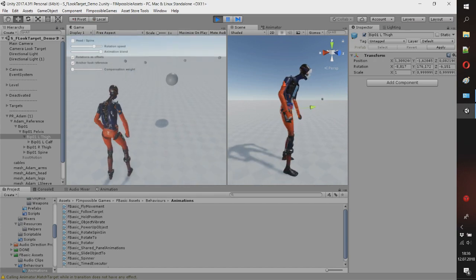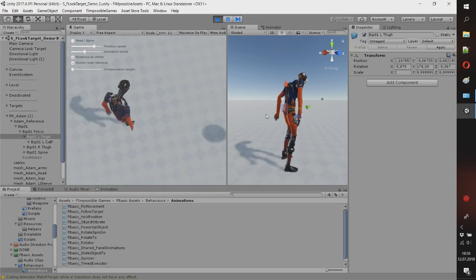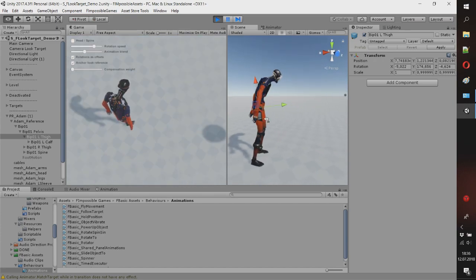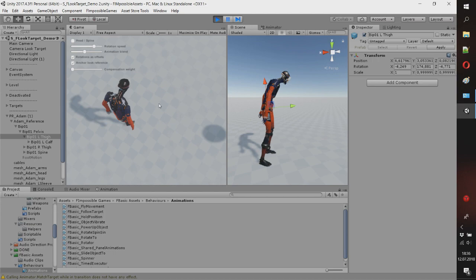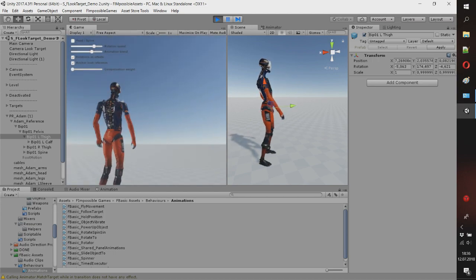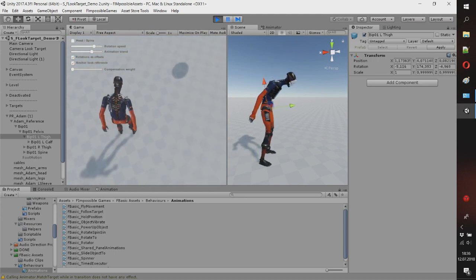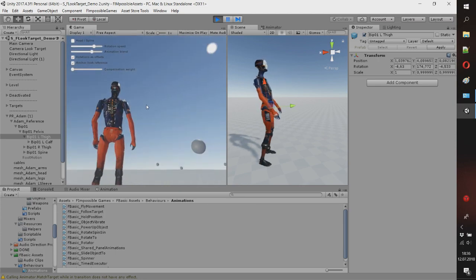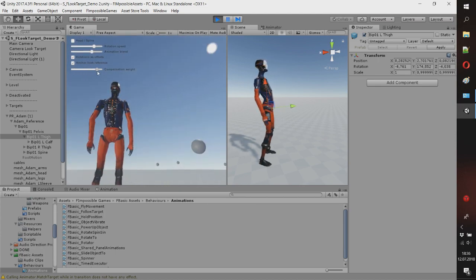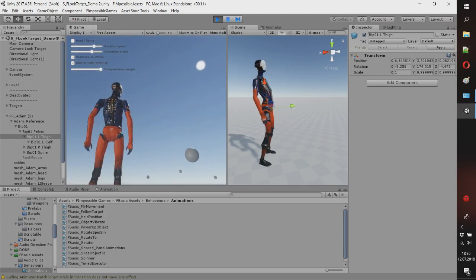Next thing is compensating bone rotation, for example for arms when you're looking up or down. Notice how unnatural it looks when spine rotates. To make it look better I'm remembering unchanged rotations for arms and blending them to make it look more natural.